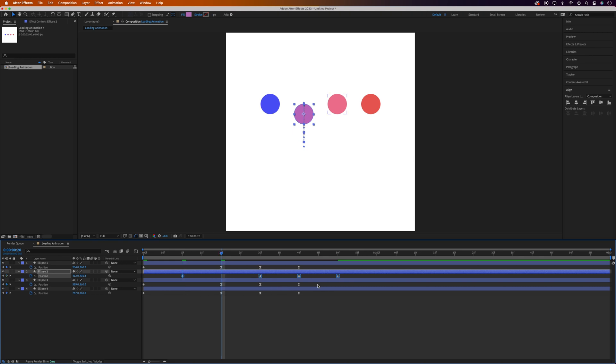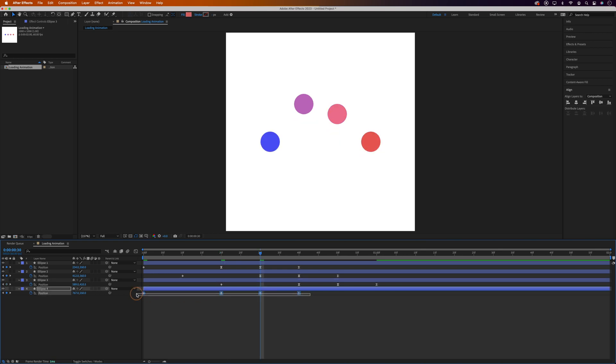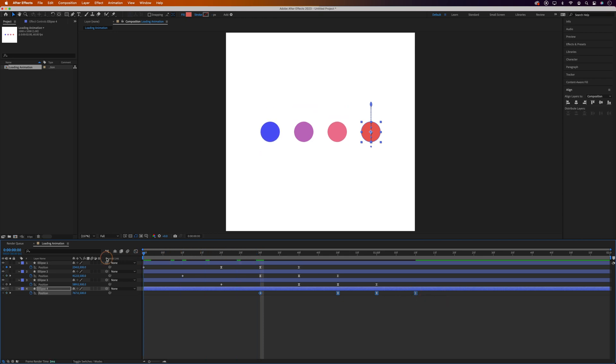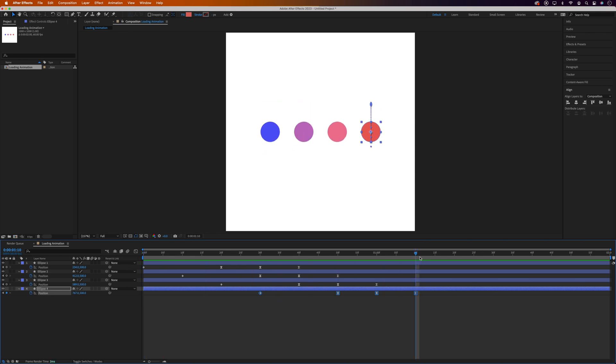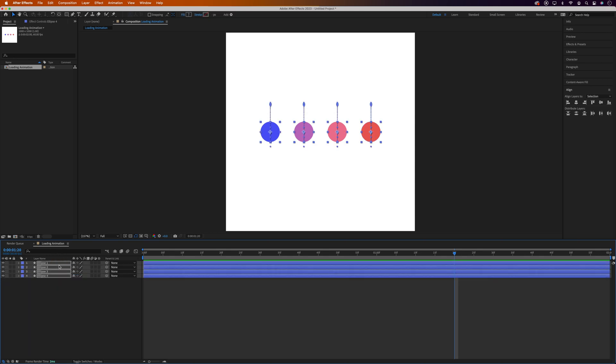Then again move forward 10 frames and do the same for the ellipse 3 layer. And then the same for the 4th. Ok it's starting to take shape now so the next thing we need to do is add the rotate at the end. So I'm going to move forward 10 frames again and let's just minimize these layers to tidy it up. So highlight all of the layers and press P to close the position properties.